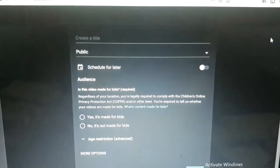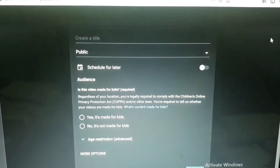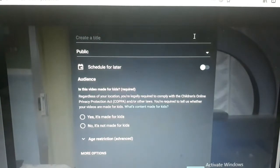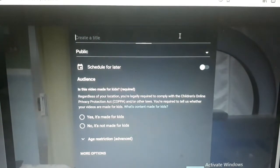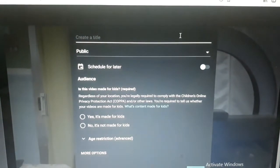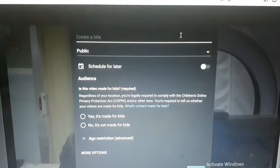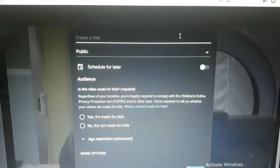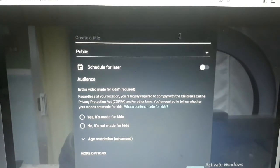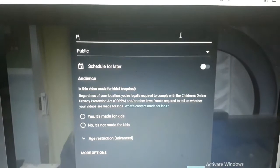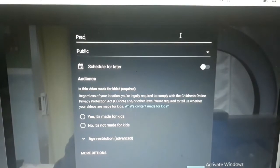Nandito na tayo sa studio. Makikita nyo, may create title. So, ang gagawin natin is mag-create tayo ng title. Like ngayon, practice lang ito. Para sa mga baguhan po ito guys. Titulan ko lang sya ng practice.